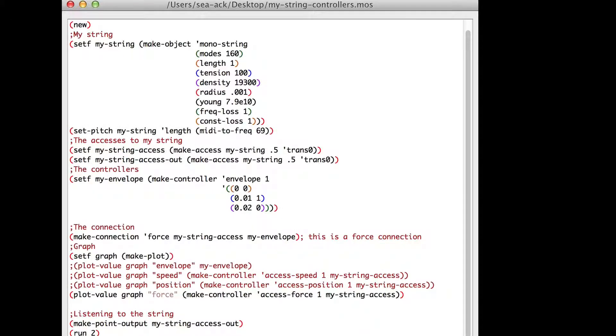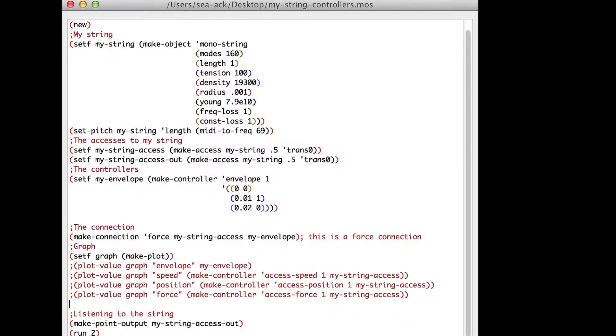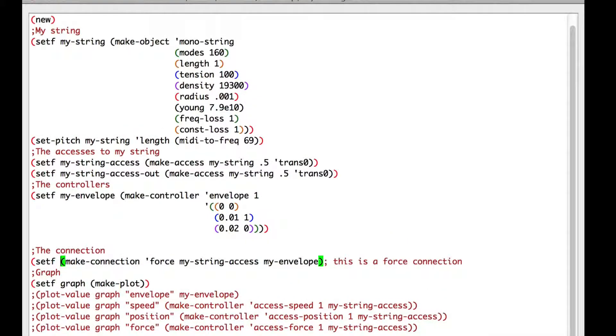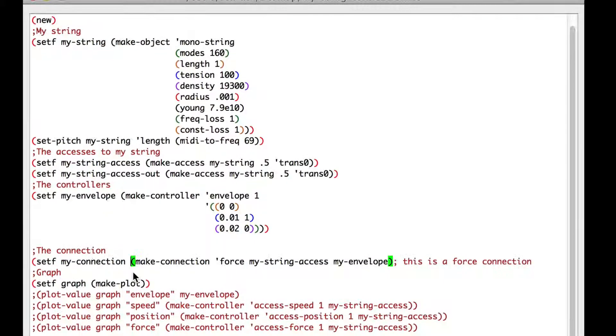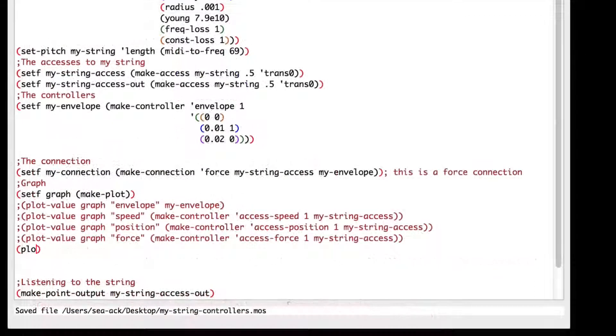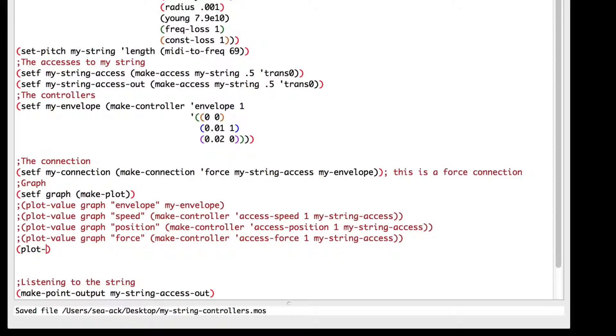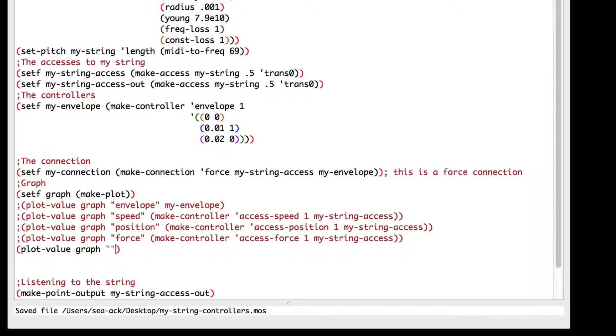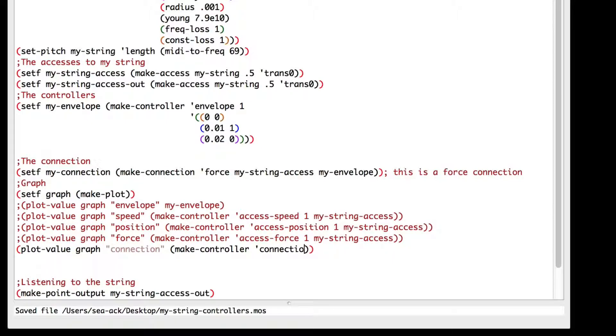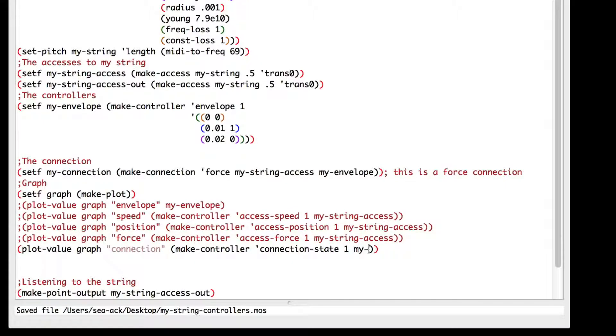Finally, the connection state controller will just output 1 if we got a connection and 0 if we don't. To show you how it works, I'll store the connection in a variable. Set f my connection. Don't forget to close the parenthesis. And now I'll make a new plot. Plot value graph connection inside the other parenthesis. Make controller connection state one that will access my connection.